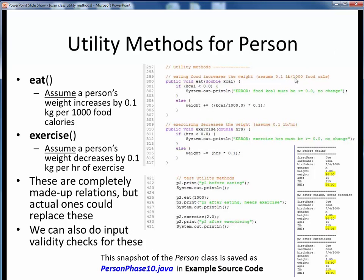Next, here are the two utility methods we're going to implement for our Person class. A utility method simply represents some class-specific action provided for in the API. We're going to assume that objects of our Person class, at a bare minimum, can eat and exercise. We'll make the following made-up assumptions: for the eat method, a person's weight increases by 0.1 kg per 1,000 food calories ingested; and for the exercise method, a person's weight decreases by 0.1 kg per 1 hour of exercise.